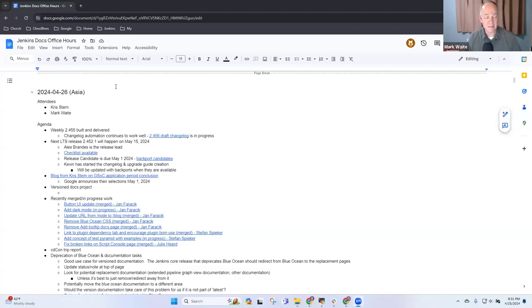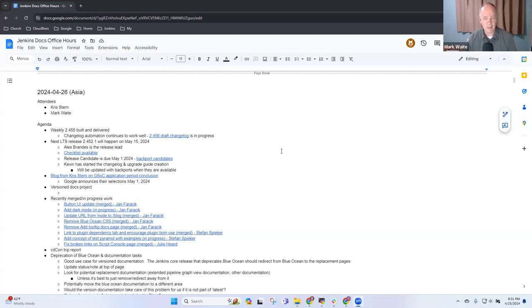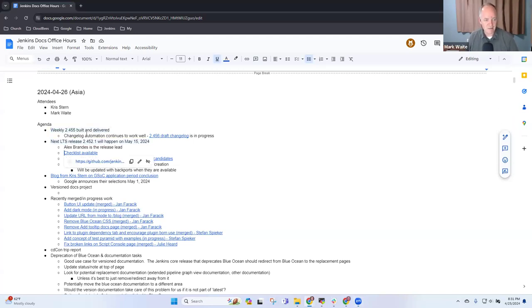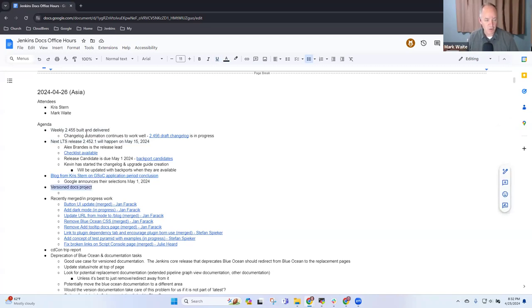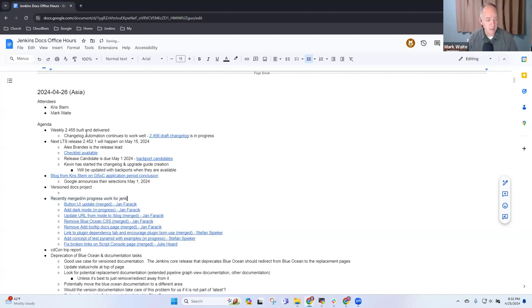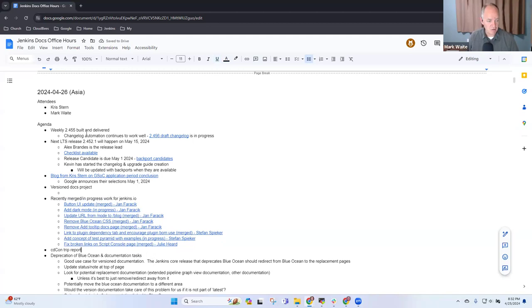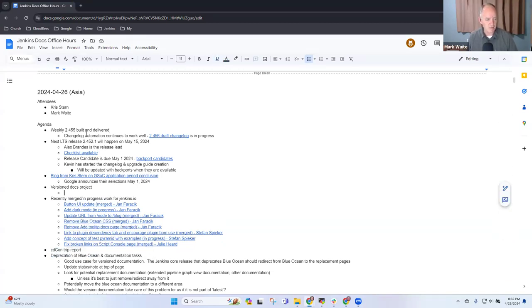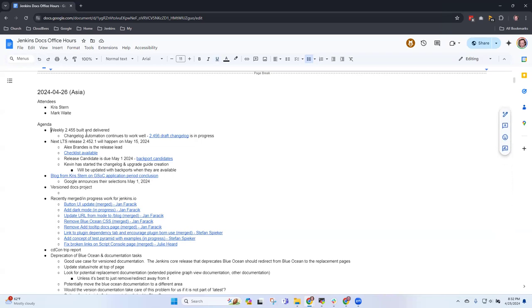Welcome, this is the 26th of April 2024, it's Jenkins Documentation Office Hours. Thanks for joining. Topics for today: weekly LTS, new blog, version docs, recently merged improvements for jenkins.io, and if time allows, the CDCon trip report and deprecation of Blue Ocean. Any other topics you want to add? Okay, let's go through them.